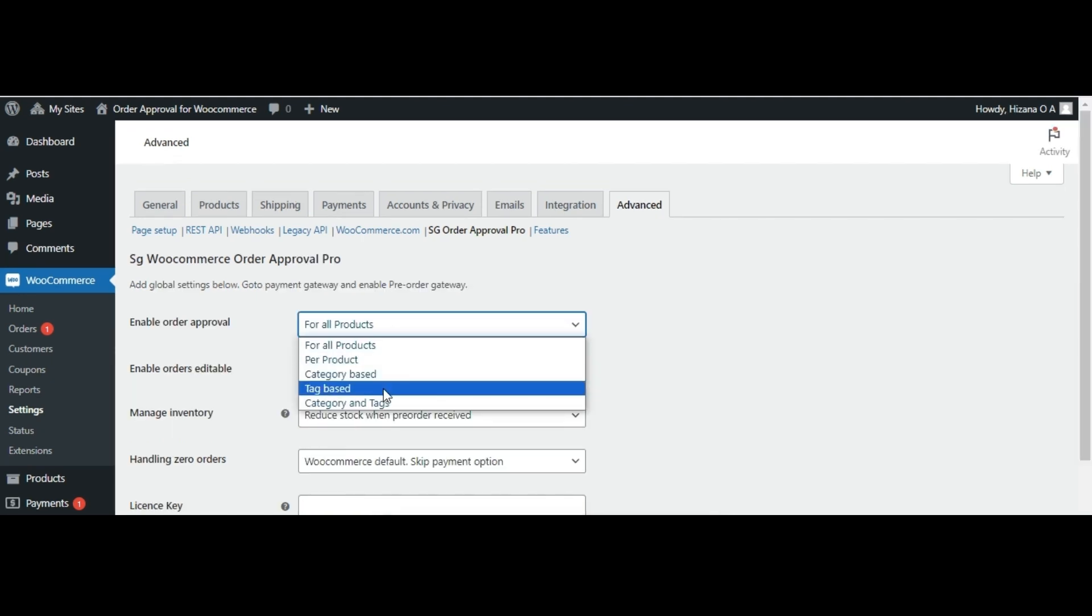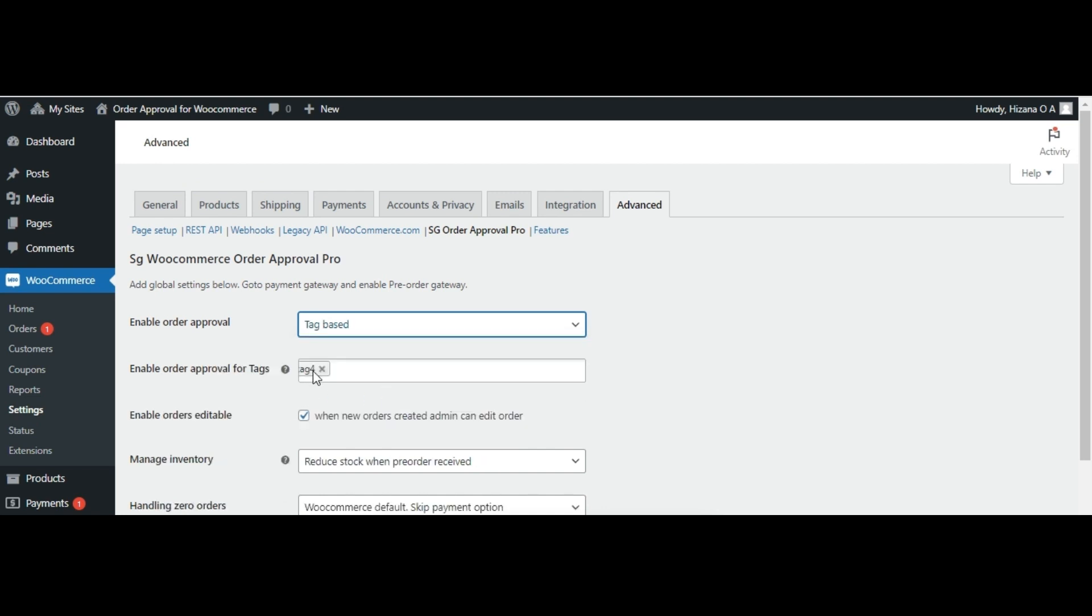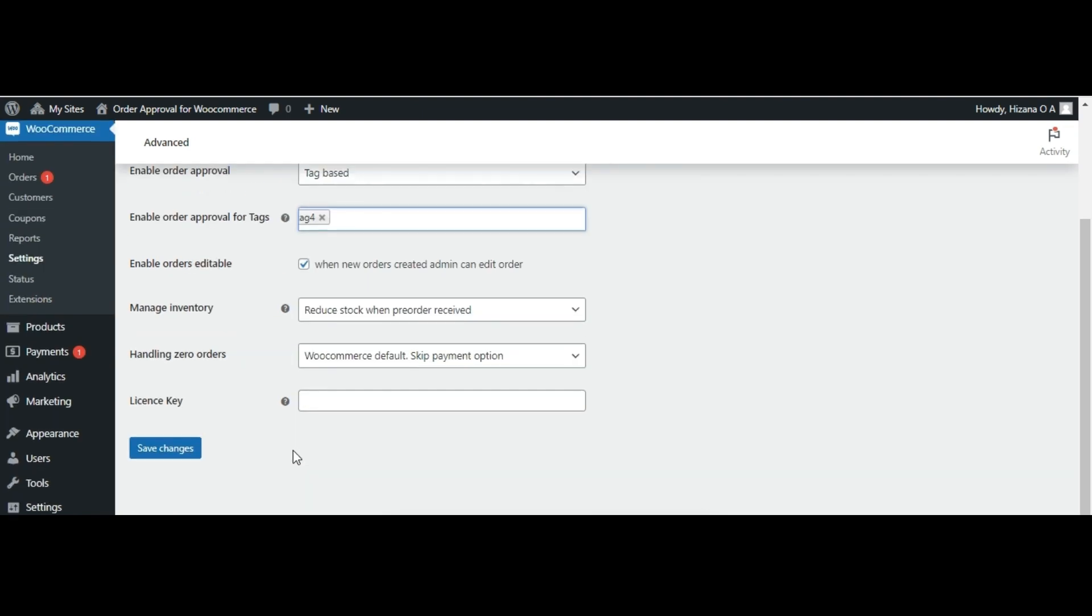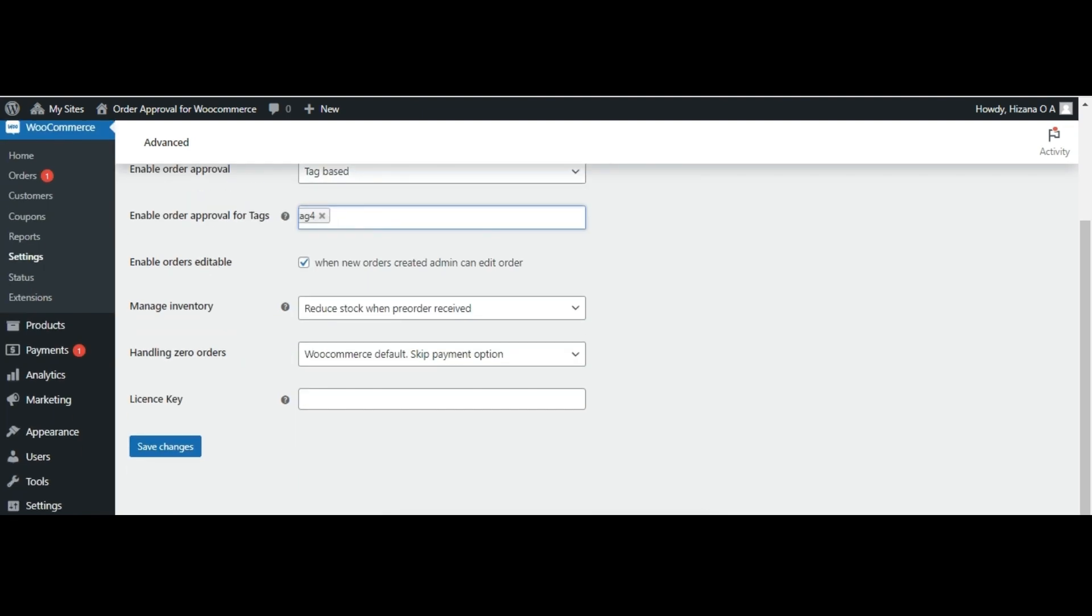For pre-orders based on specific tags, select tag based from the menu. Choose your desired tag or opt for enable all tags for all tags. Then save changes.